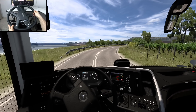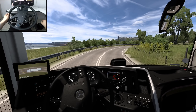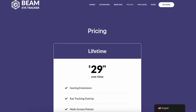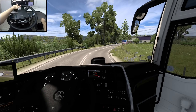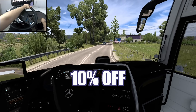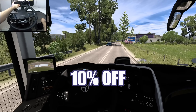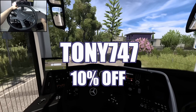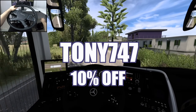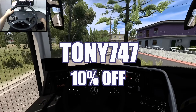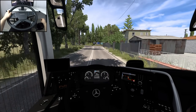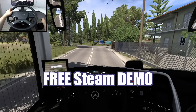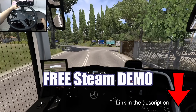You will find the link in the description for all the software needed. Beam EyeTracker is around $30, but you can get it with a 10% discount using the link in the description and this discount code. The offer is available for the next 10 days from the upload of this video, but you also have a Steam demo for free if you want to try it out first.